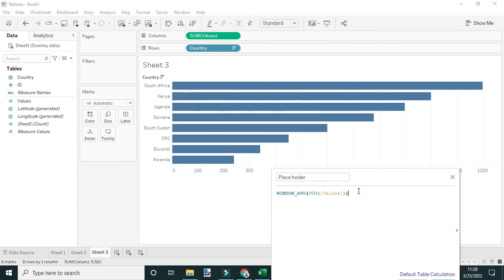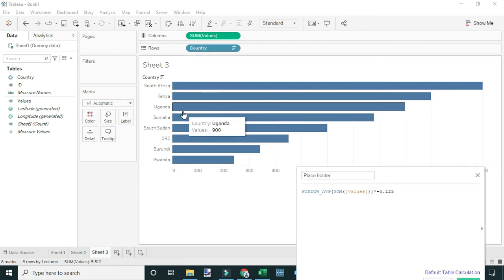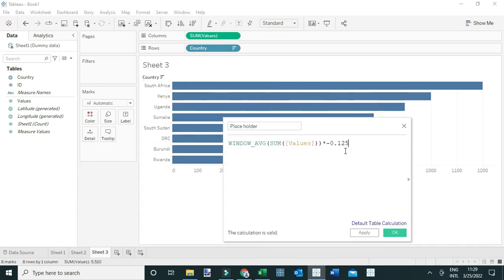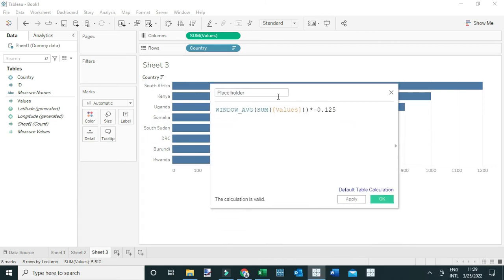We'll divide the distance between zero and the Window Average by eight — which is what multiplying by 0.125 achieves. Since we need this value to be on the negative side, we set it to negative. This maintains a consistent distance between the bar charts and the flag icons even when the data updates.